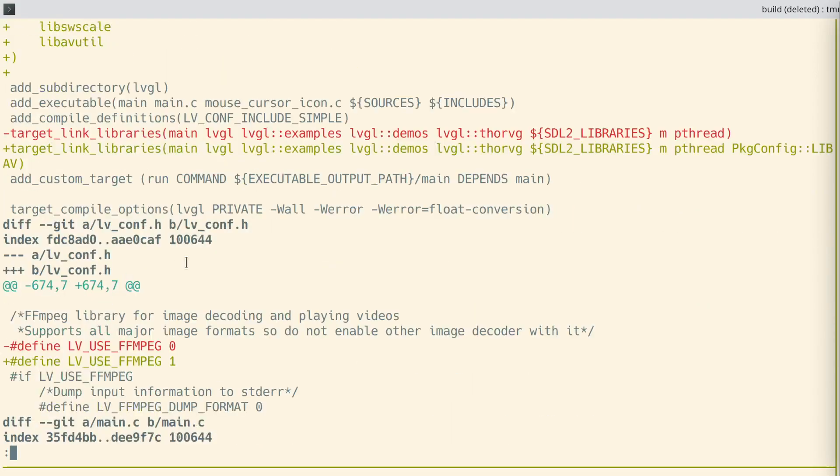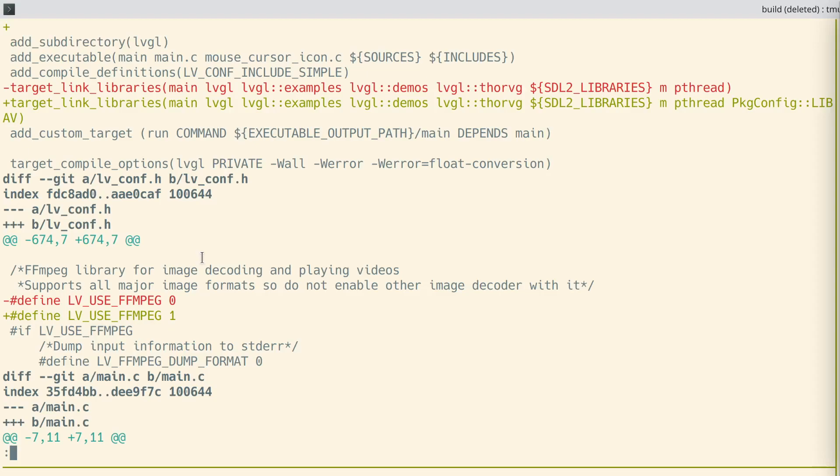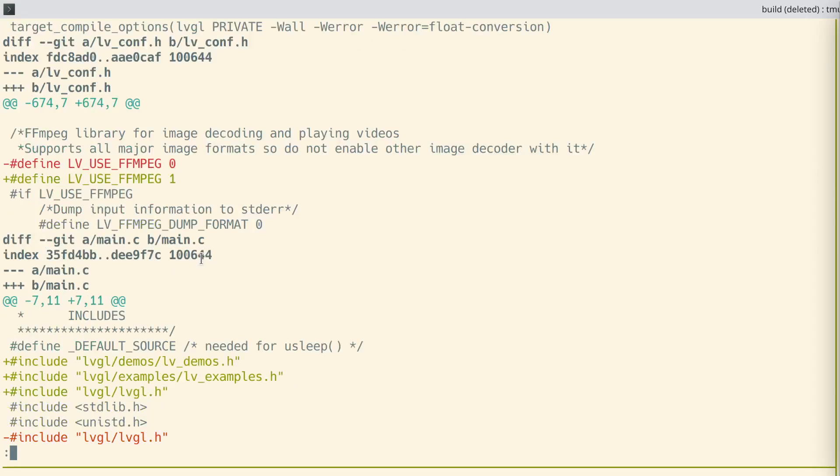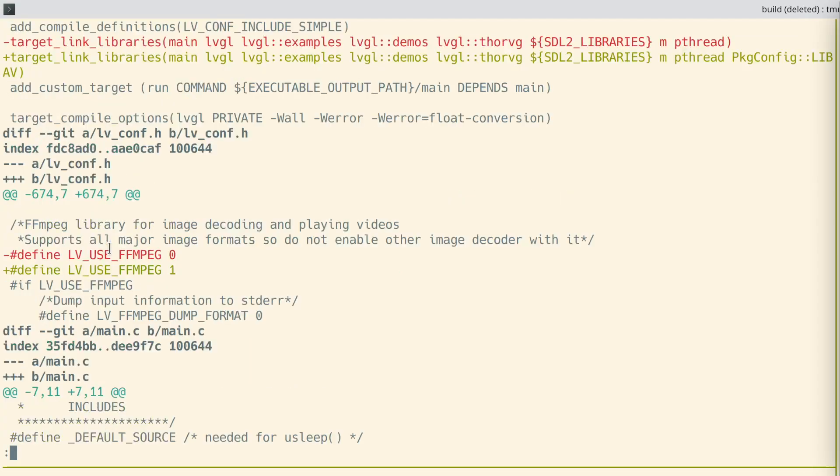The other thing we need to do is tell LVGL to use FFmpeg in our LVconf.h. And the last thing, this is based on the PC port Eclipse demo project for LVGL.